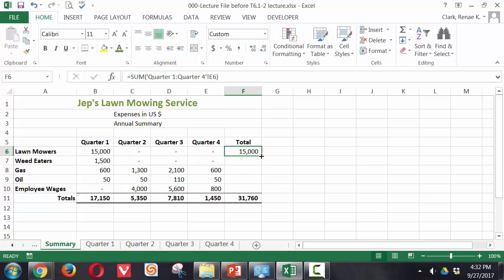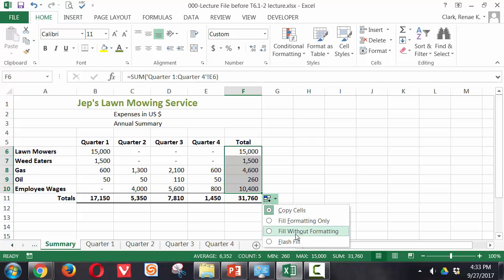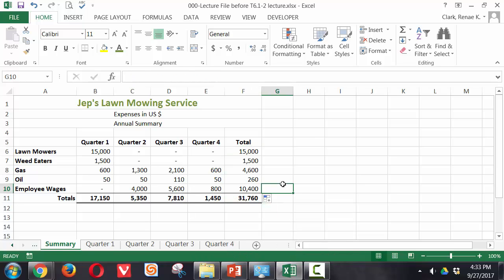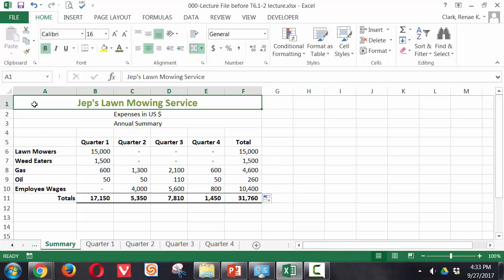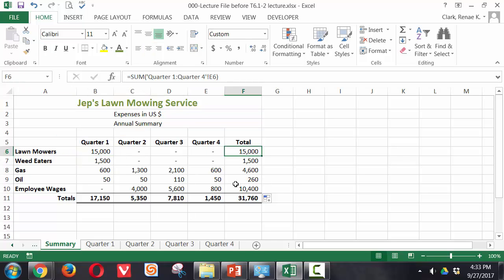Once we have that in place we'll replicate it down as well. Again, fill without formatting so we don't lose any of our formatting. And here's our completed summary worksheet, demonstrating the use of the linked formula where we're pulling data forward in these cells and that 3D formula here in these total cells.